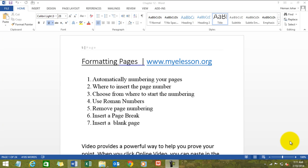Hello everybody and welcome to my e-Lesson. I'm your guru and in this video I'll tell you how to format your pages. We'll learn how to automatically number your pages in MS Word, where to insert a page number, choose what number a page starts from, how to use Roman numbers, how to remove the page numbering, how to insert a page break, and how to insert a blank page.